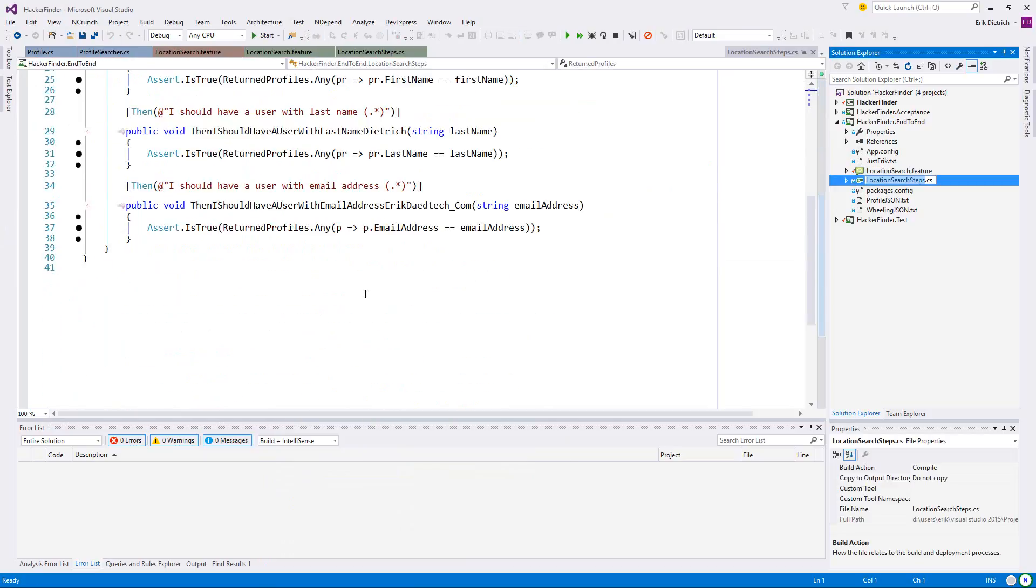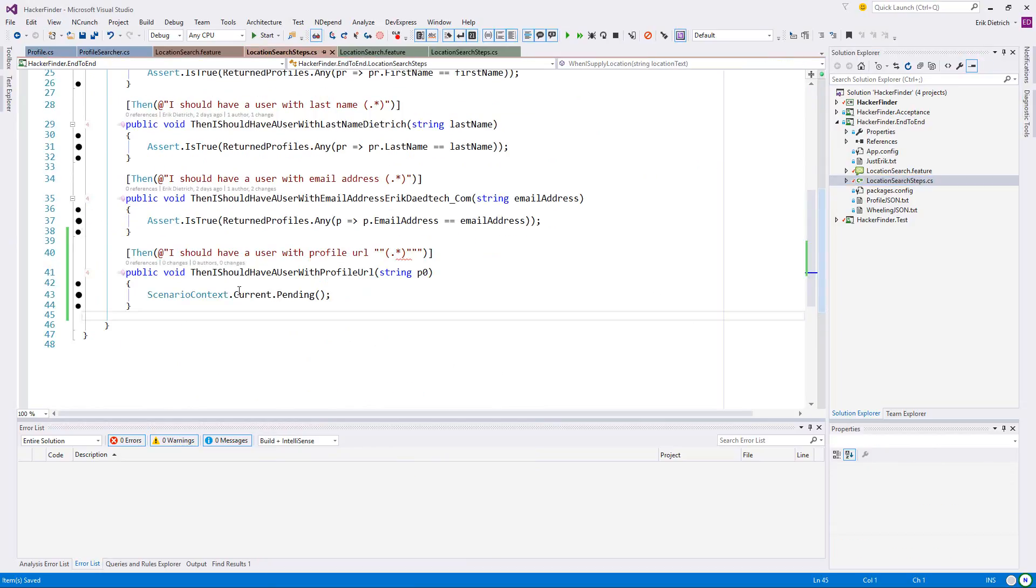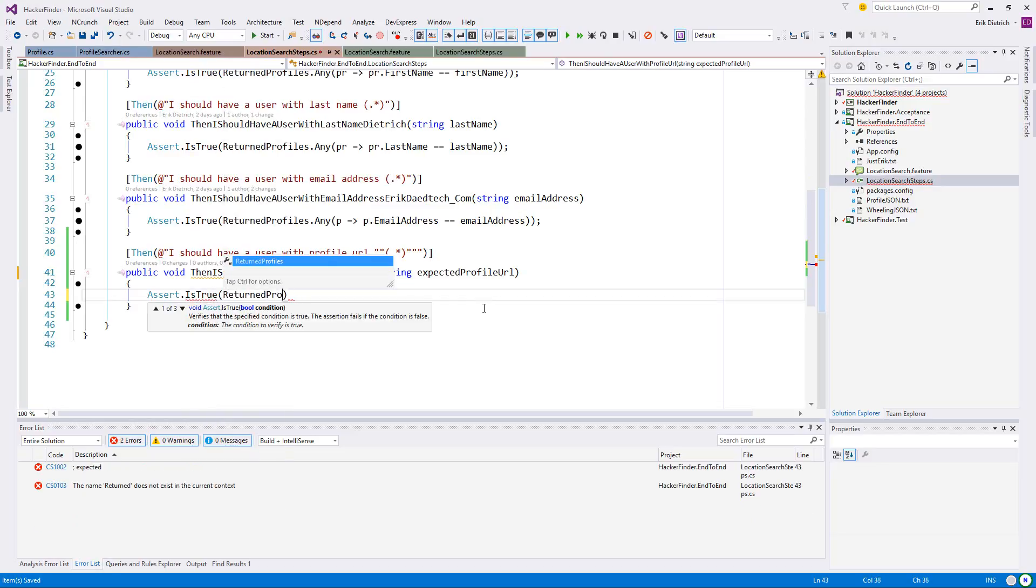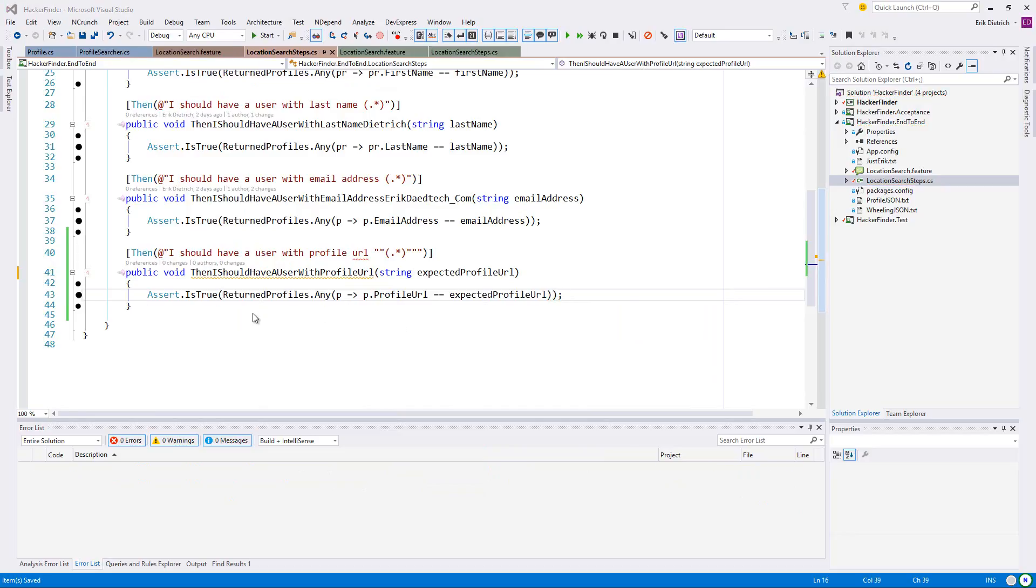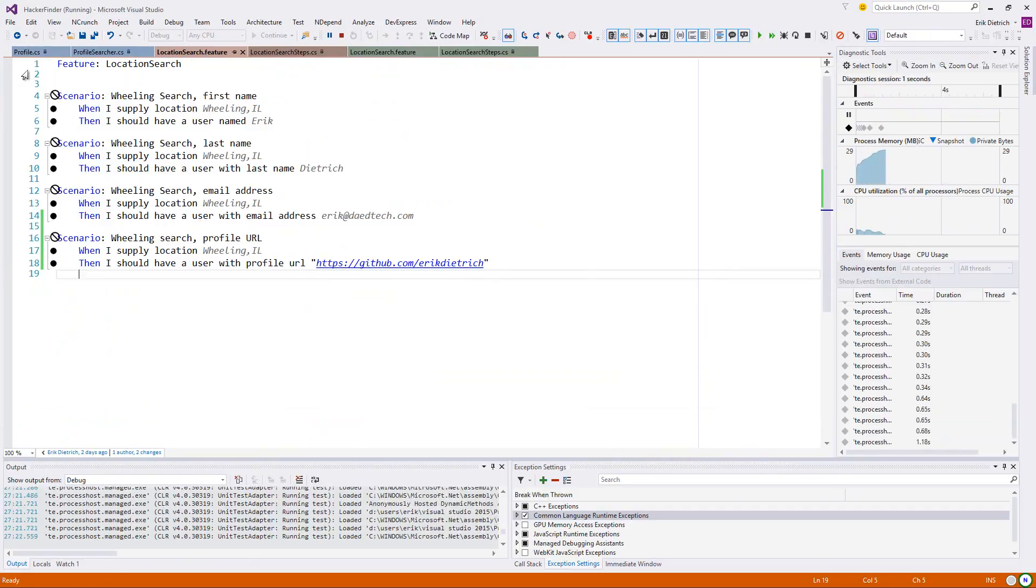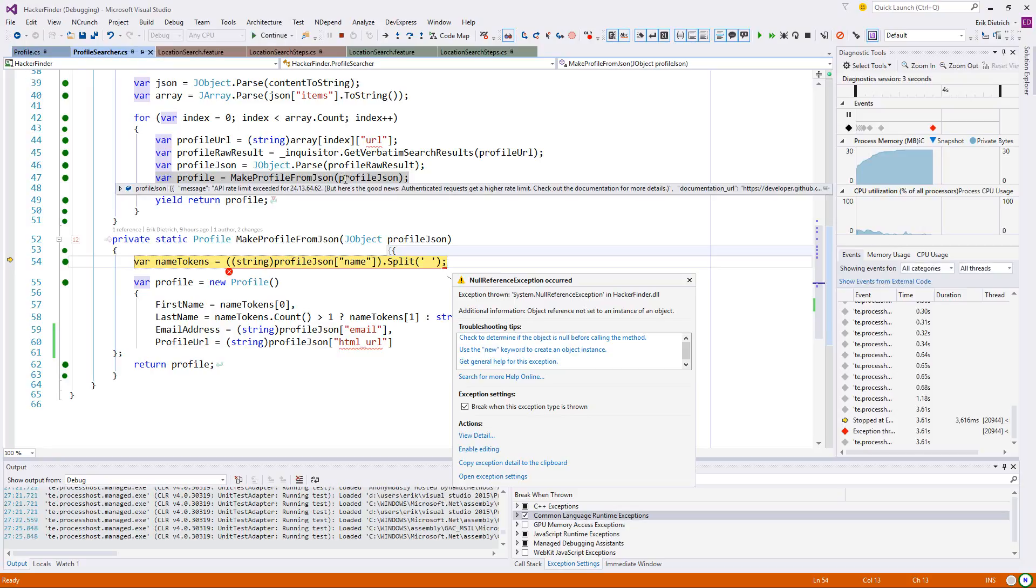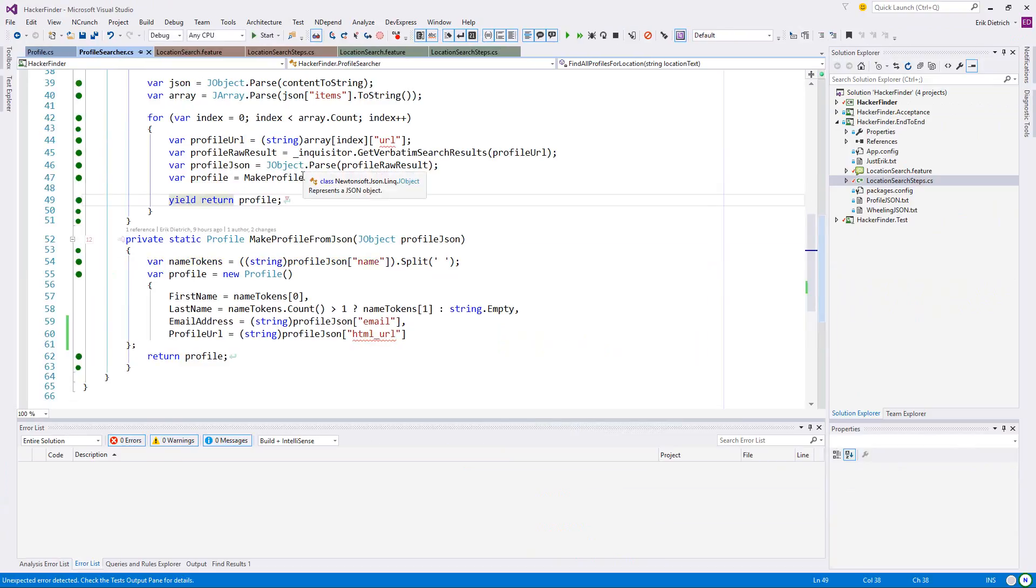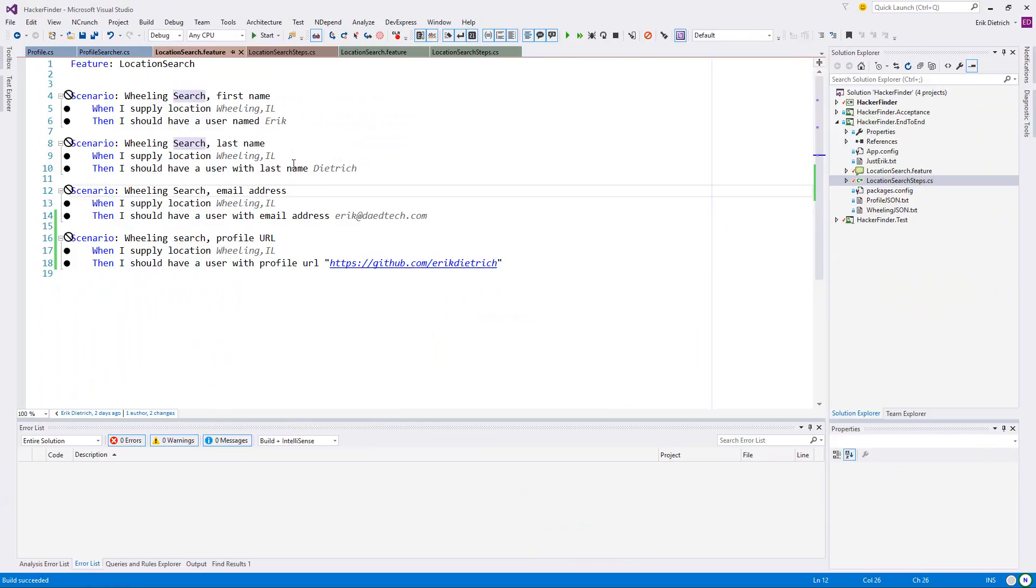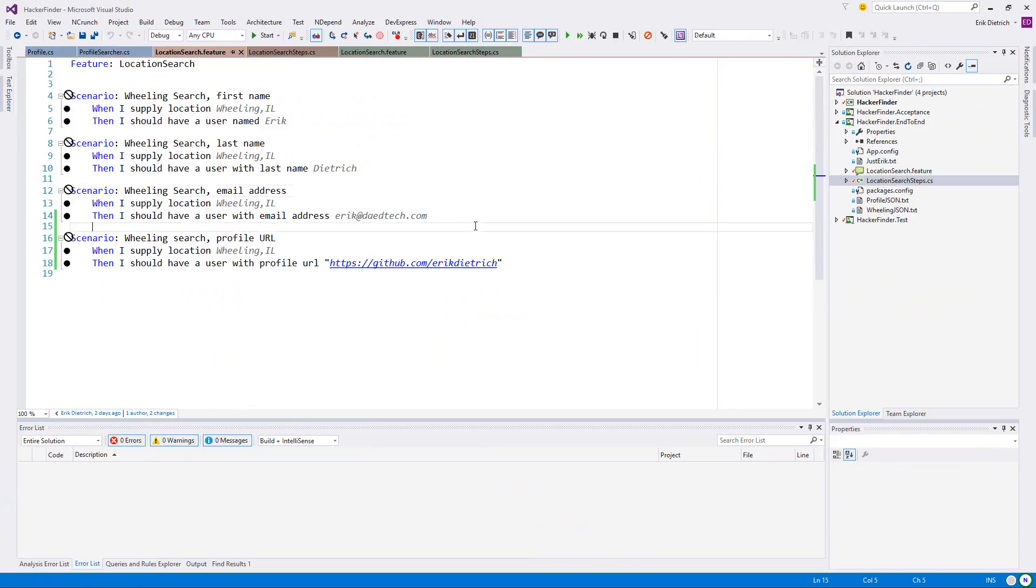Wheeling, Wheeling IL, and Wheeling comma space IL should yield the same set of results. So I mean I can think of a few ways to do that, but we'll worry about that later. I want to generate step definitions. I was like good on time, even pressing the boundaries here, now it's getting a little late, but I think this should go quickly.